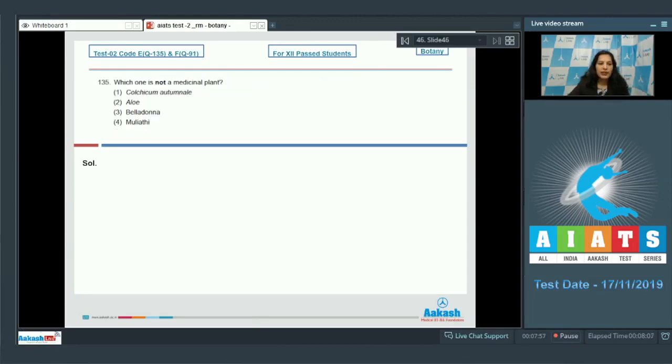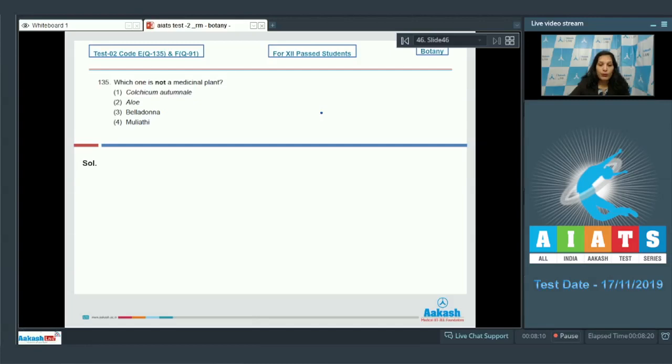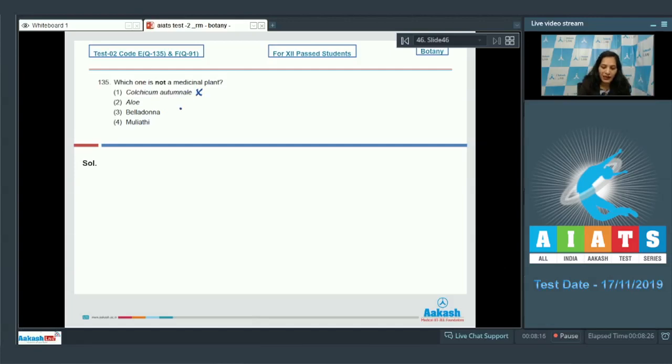Question number 135: Which one is not a medicinal plant? Colchicum autumnale is a member of Liliaceae by which we obtain colchicum, which is used to double the number of chromosomes. So it is not a medicinal plant.